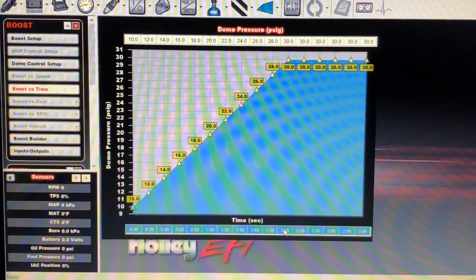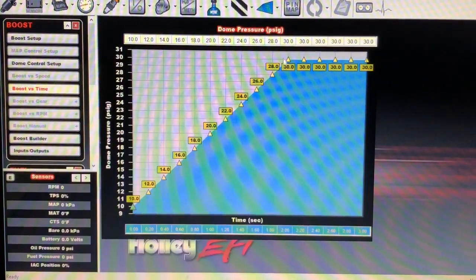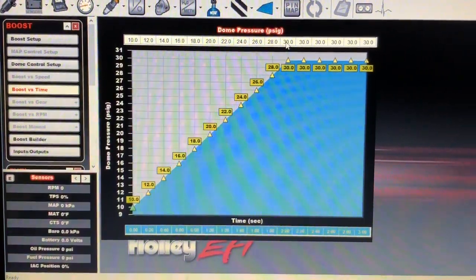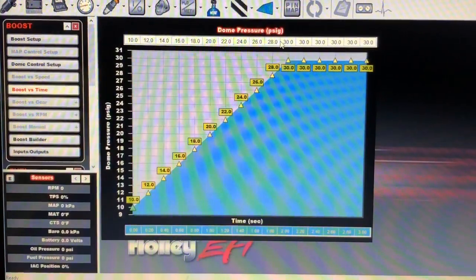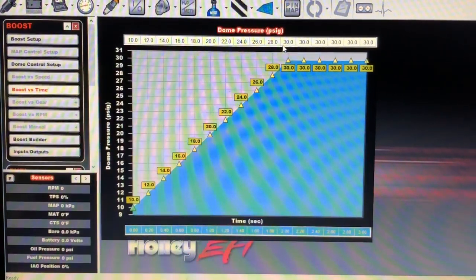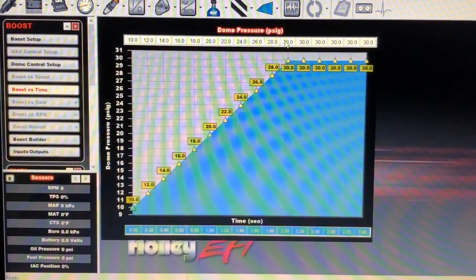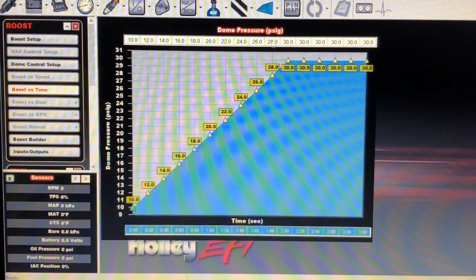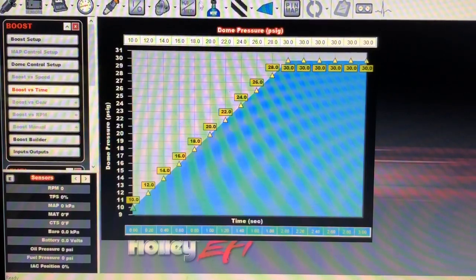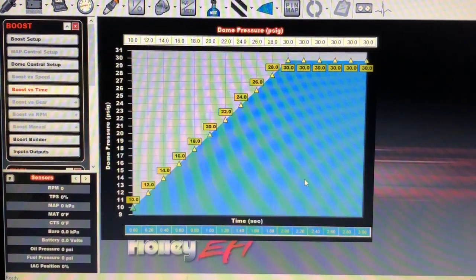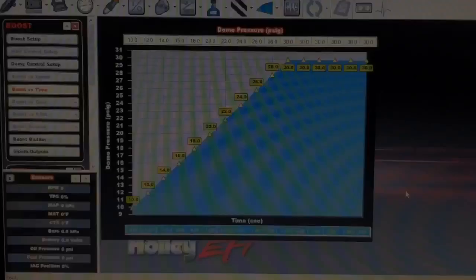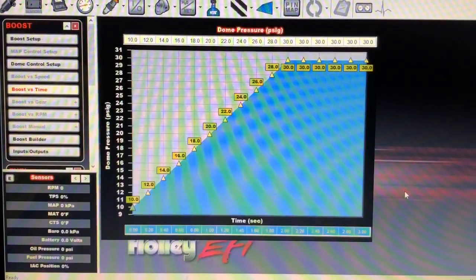Generally the turbo is going to be a little bit behind what this ramp is, but that's okay — that's normal, that's what's going to happen.